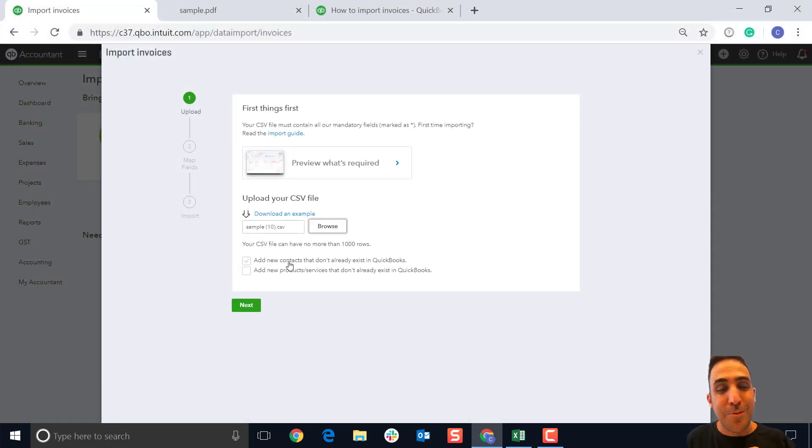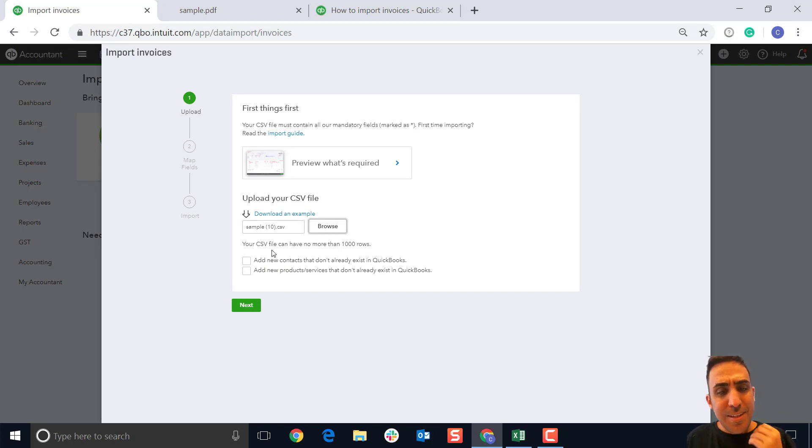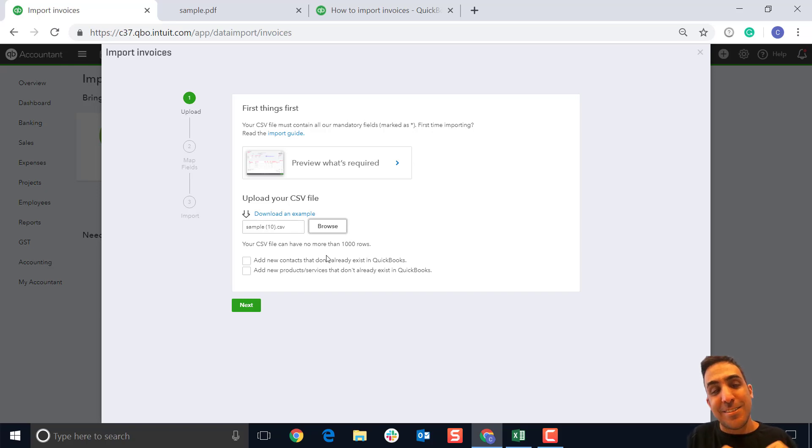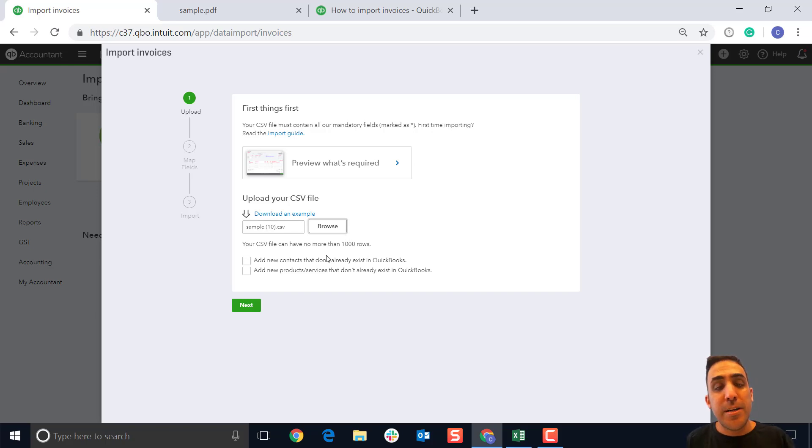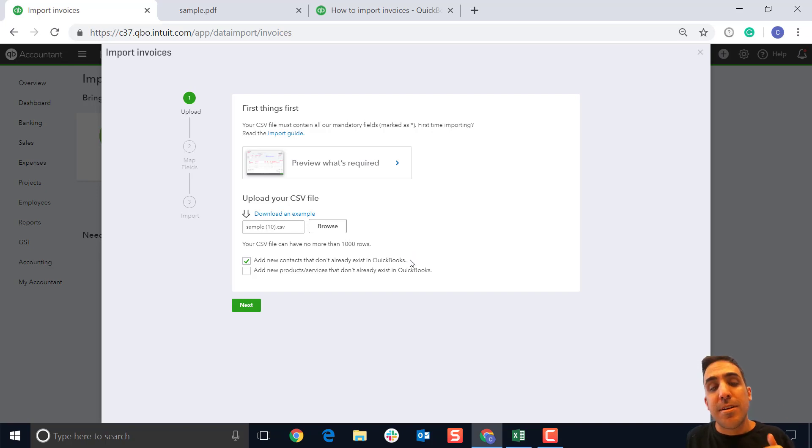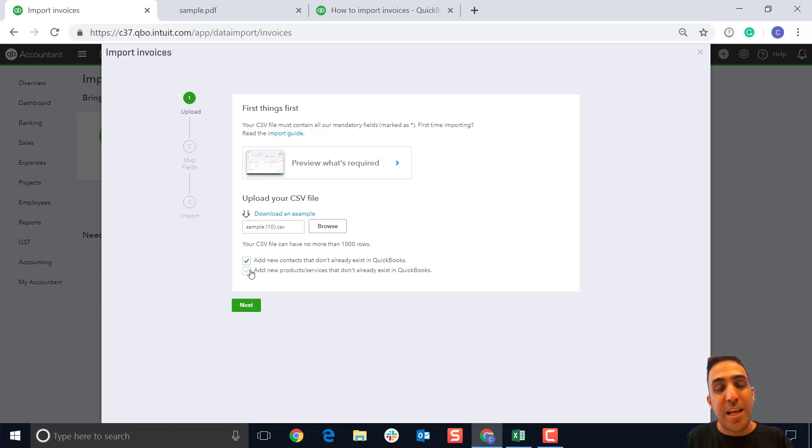Next things next, we give you the flexibility here. If you have contacts in this Excel file that don't currently exist in QuickBooks online, you can choose to tick this box and we will create those customers for you. Additionally, if you're using items or services in the Excel file that aren't in QuickBooks online, you can check that box and we will create those items and services as part of the import process.